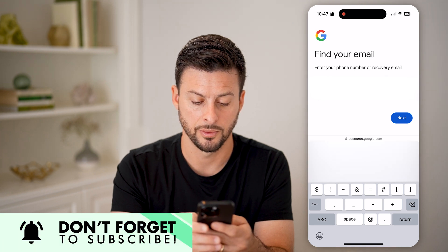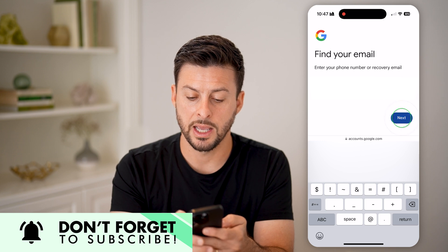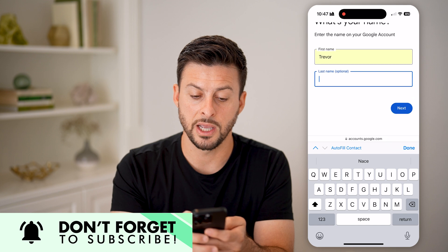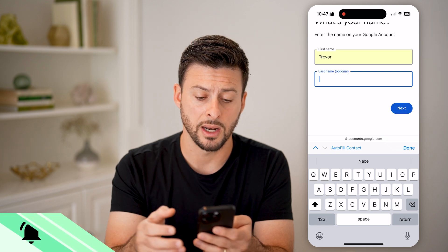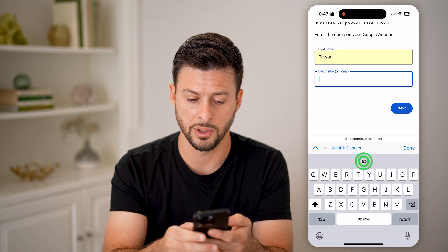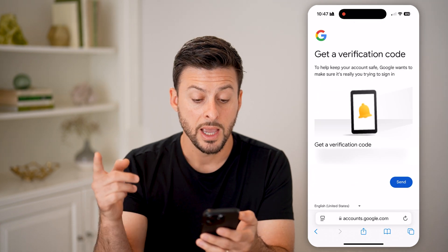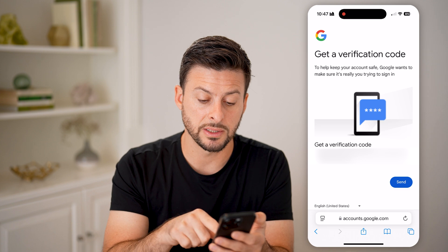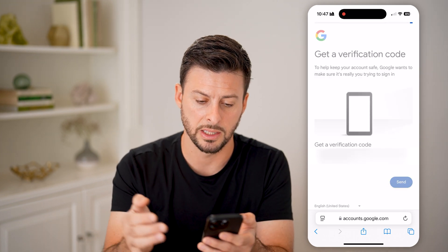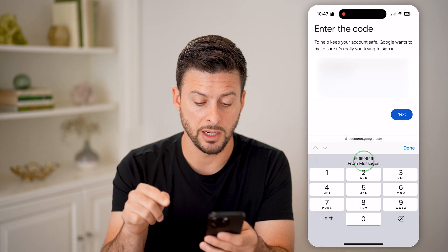Enter the phone number in and hit next. Now you're going to enter in the first name associated with that account, and you have the option to enter the last name as well. Enter it in and hit next. It will then ask you to get a verification code — basically a code texted to that phone number — so hit send.